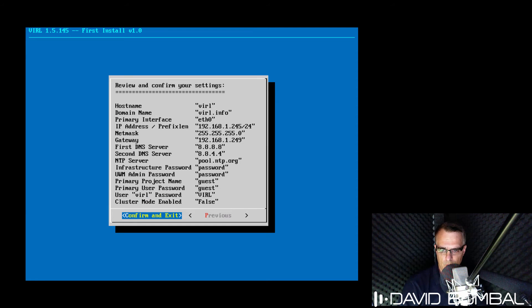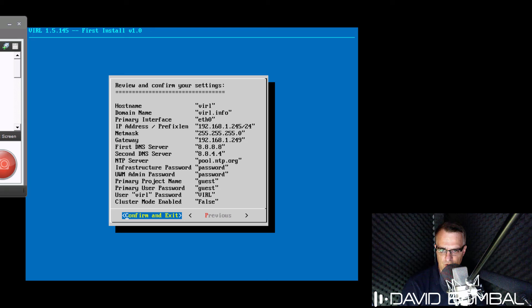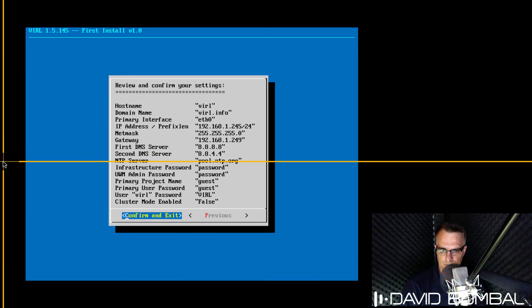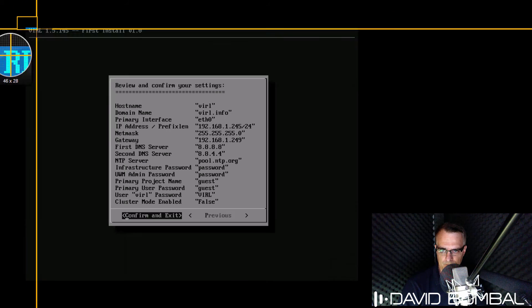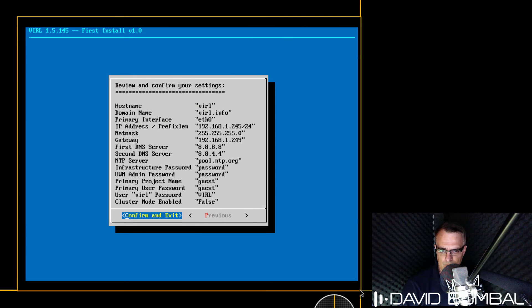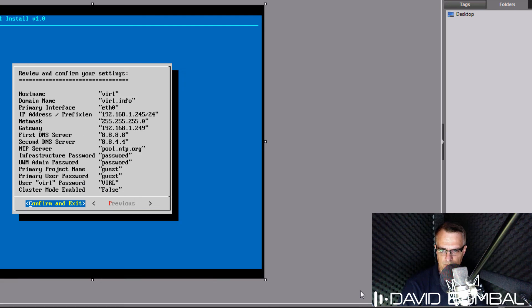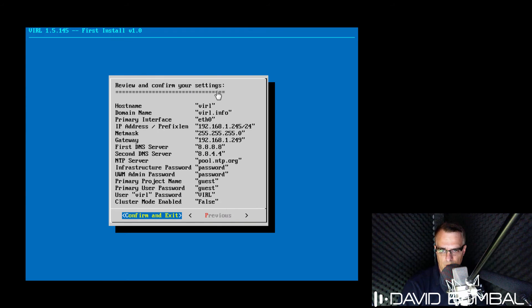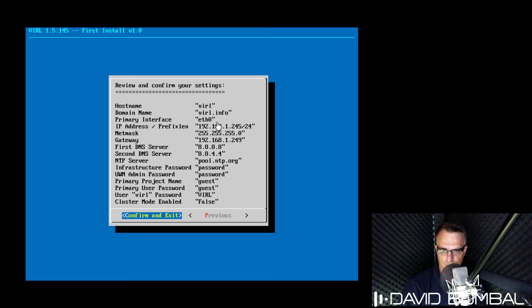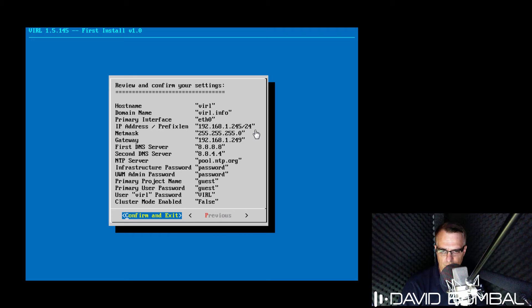I'd also suggest that you take a screenshot of the summary information. So I'll do that here. Host name is VIRL. Domain name in my example is VIRL.info. Primary interface is ethernet zero. This is the IP address and subnet mask for my server.